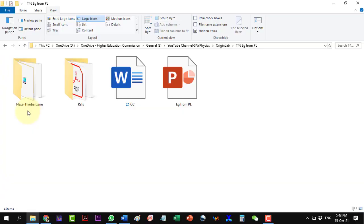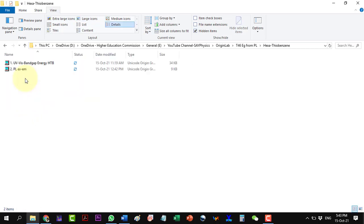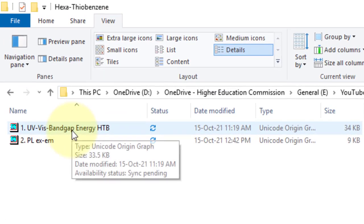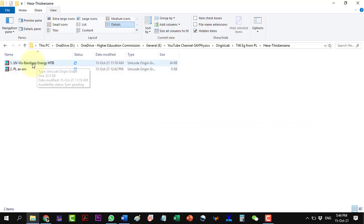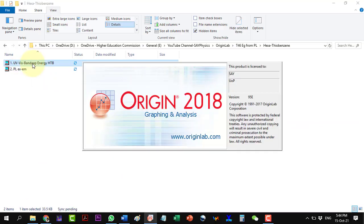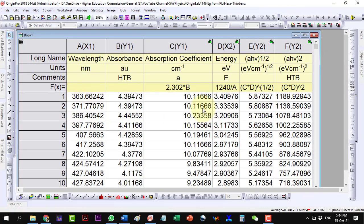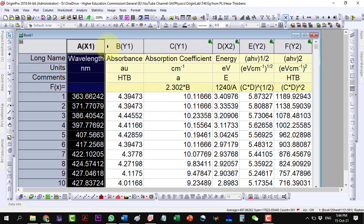Now, let us start with the calculations in OriginLab. This is the hexathiobenzene. Here we have the UV-Vis data from which we can calculate the bandgap energy in order to compare it with the PL data calculations. First, let us open the UV-Vis data. This is the data with some calculations for the bandgap energy, which we have already discussed in the above appearing video link. Plot the absorption data first.